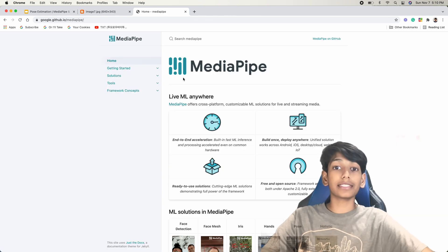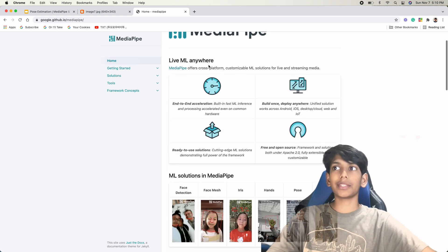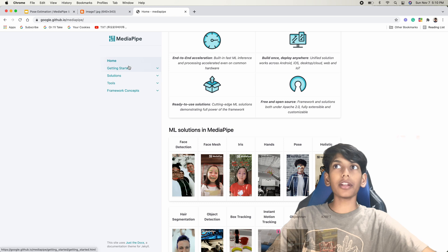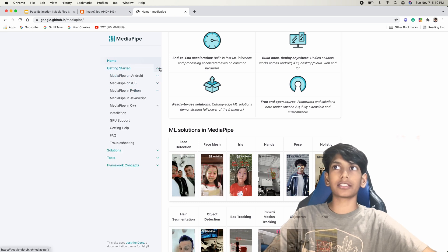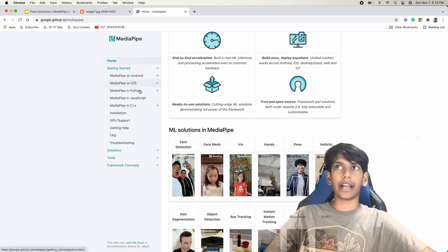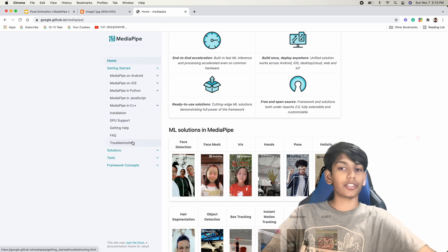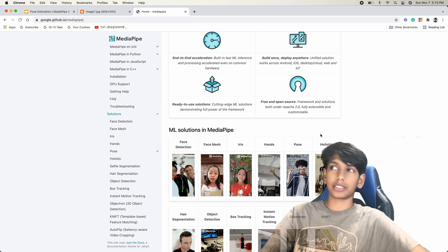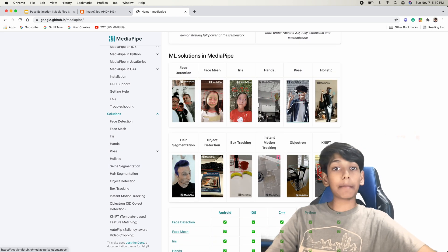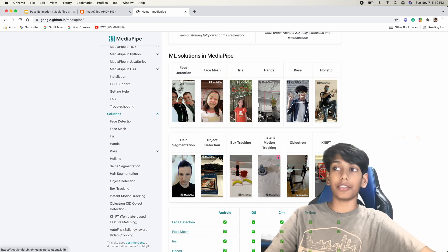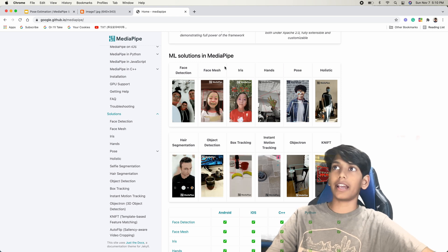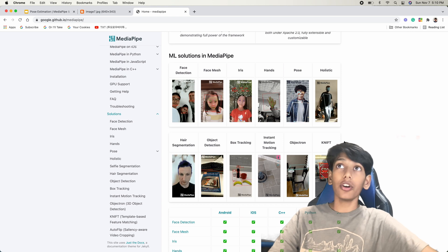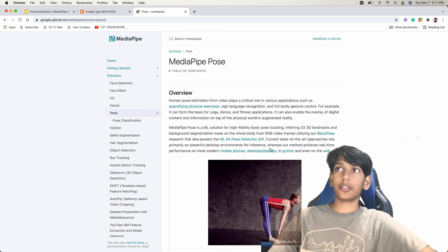As you can see, this is the main MediaPipe documentation. You can see we have MediaPipe and then we have the ML solutions. So here we have a bunch of tabs — getting started, you can get started on Android, iOS, Python, JavaScript, C++, installation, all of that stuff. And then there are all the solutions that we have. These are all the projects we're going to be doing. I am making a couple more videos on some of these other projects, like Holistic, Hands, Face Mesh. But in today's video, we're going to be working on Pose Estimation, which is right here.